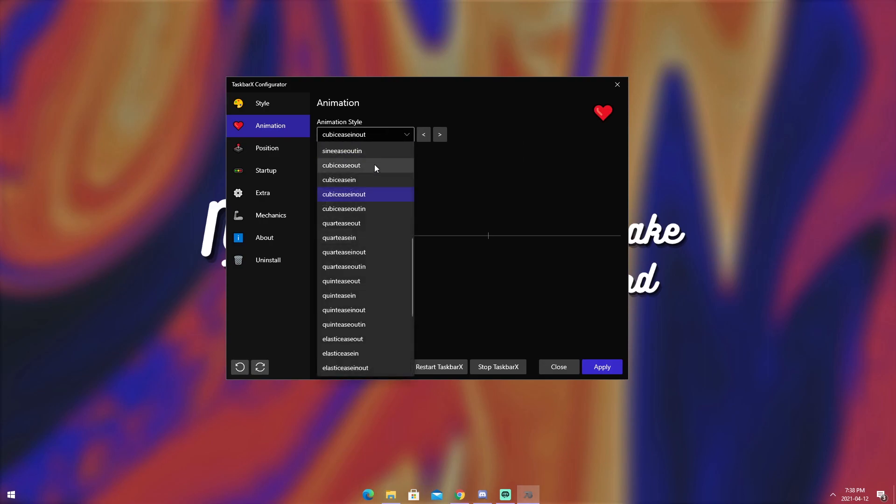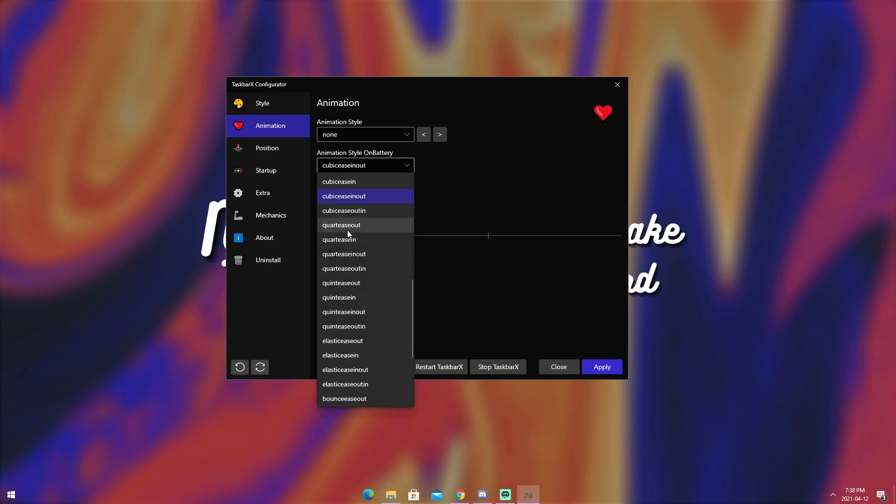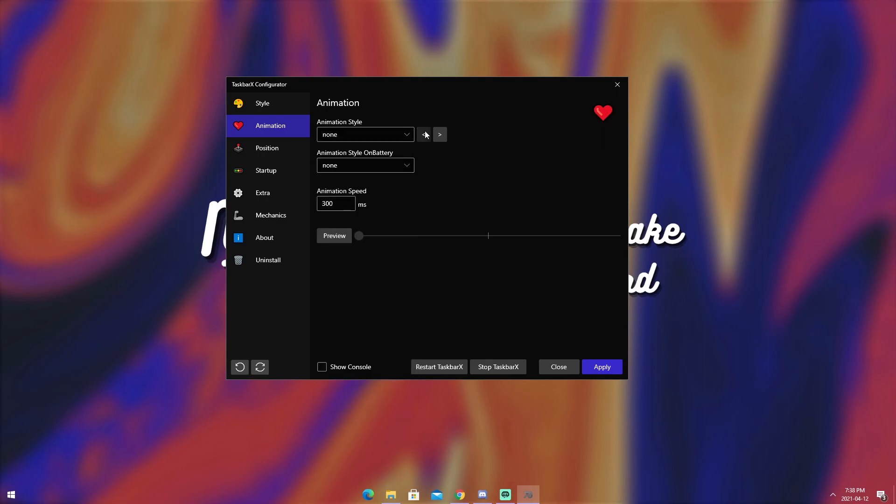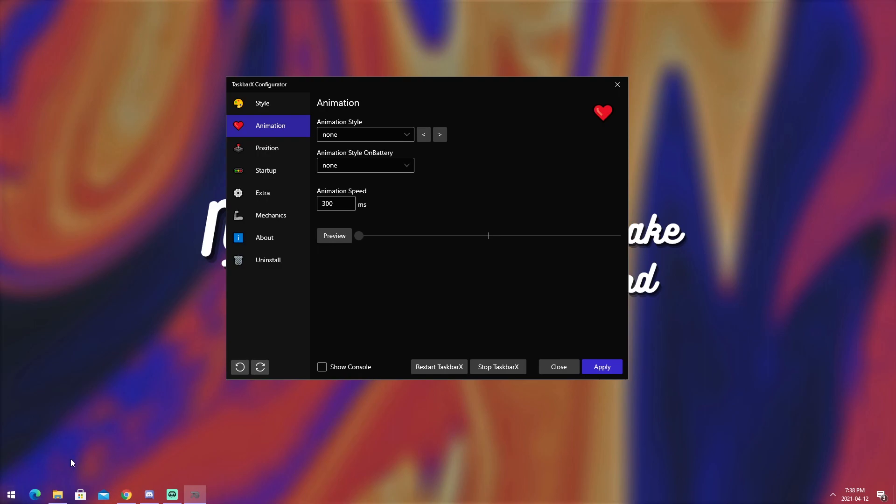But if you want to turn it off, all you need to do is click on animation style, scroll up to the top, and click none. Do that for both of them. Then click apply. And you will see now it will just go straight to it. No BS.